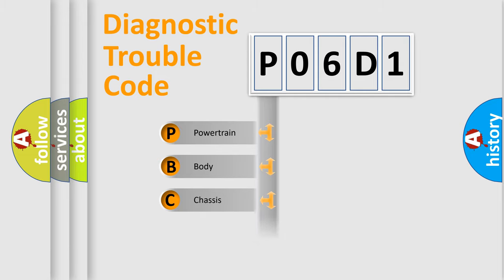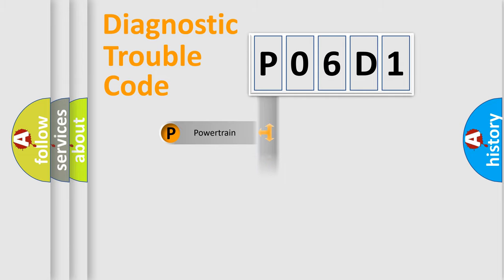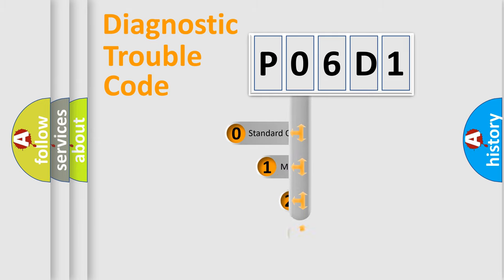Powertrain, Body, Chassis, Network. This distribution is defined in the first character code.